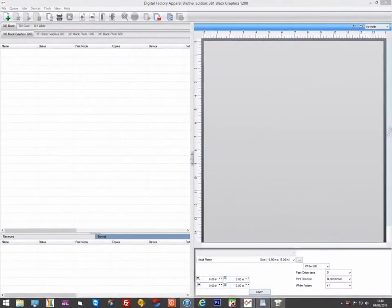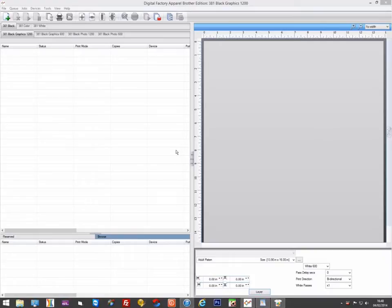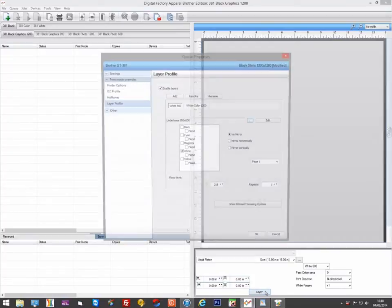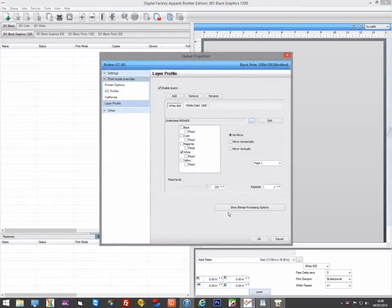The 1200x1200 print queues for the Brother are actually created using two passes. By doing this, we can get a significant speed improvement over the Brother driver, typically around 30%.